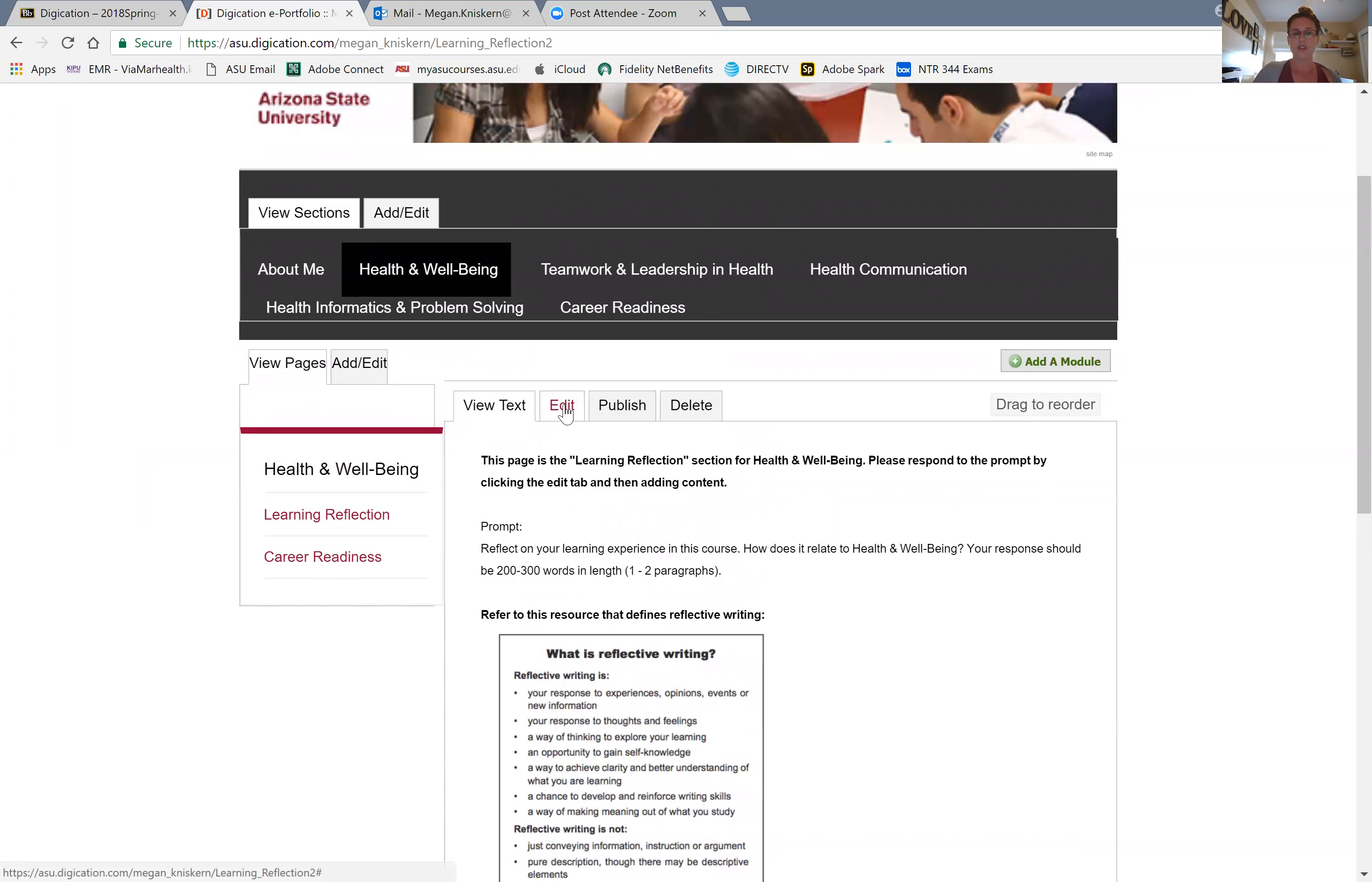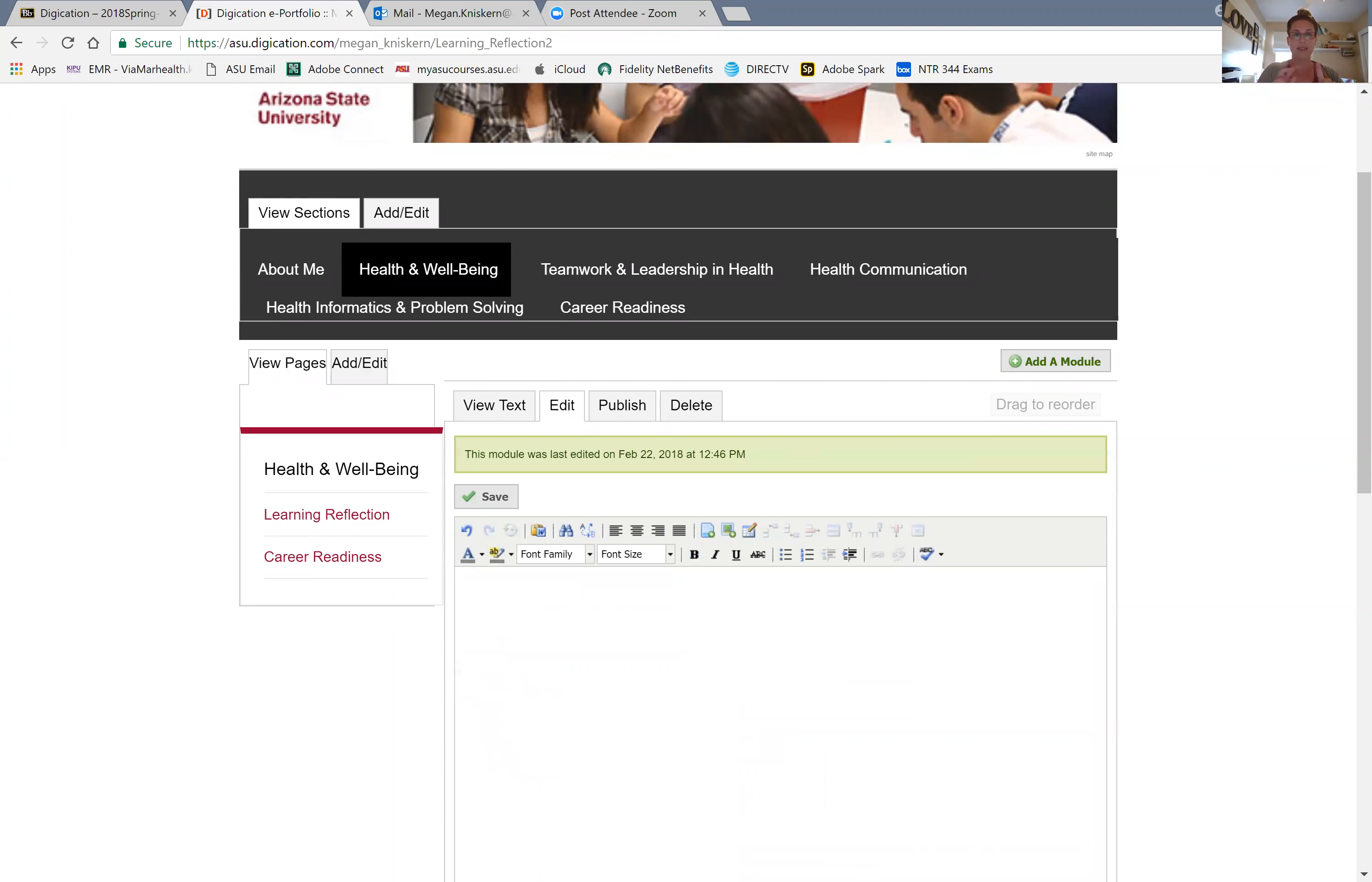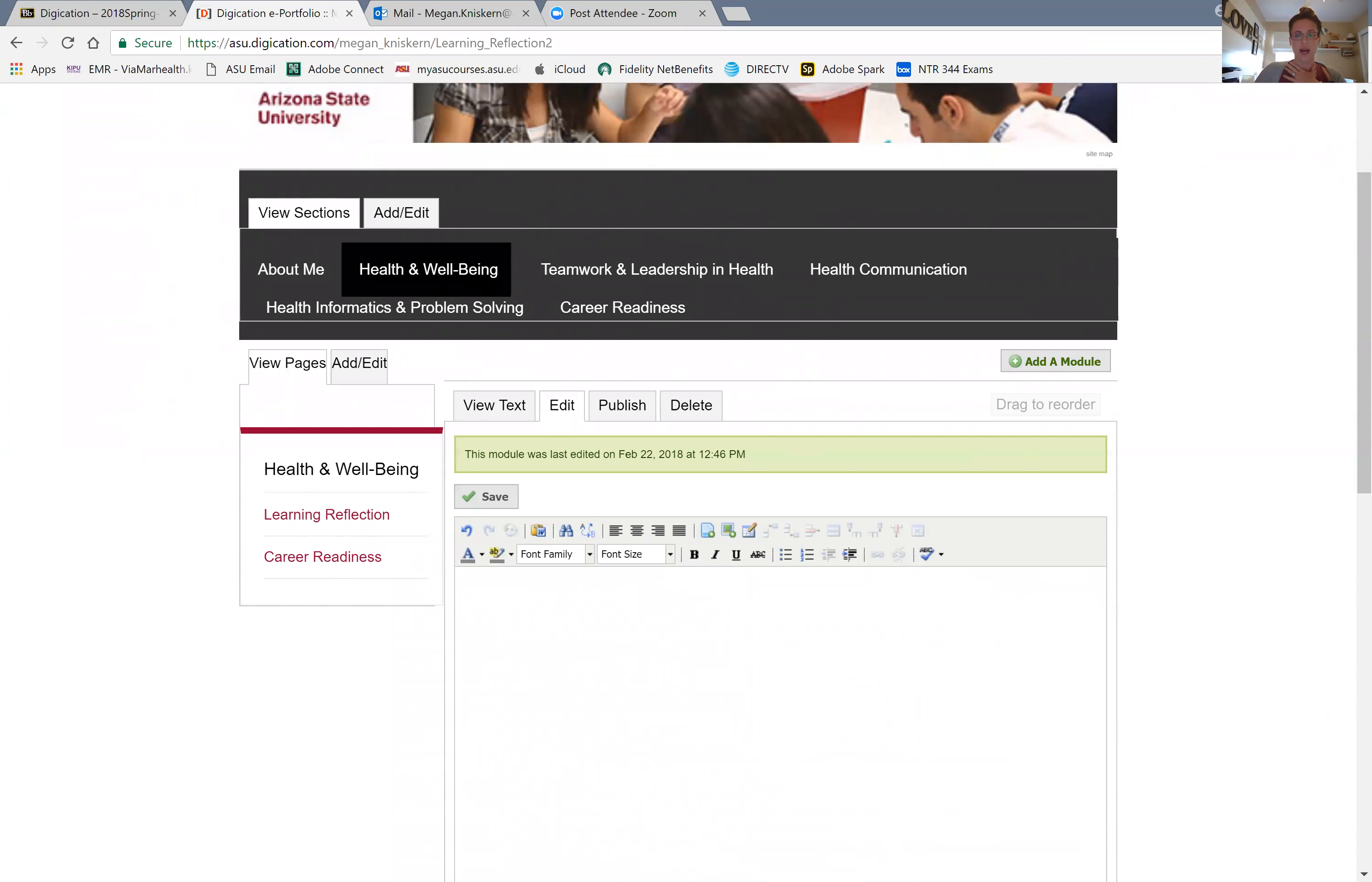So when you click on this edit tab, it's showing you these instructions again. You need to save these somewhere else because you'll hit control all and delete. Then this is where you're going to type in your 200 to 300 words reflecting on what you learned in this class and how that relates to health and wellbeing. You will then want to click down on this bottom corner for save, and then you have to go over to publish. If you don't publish it, then I won't be able to see it and my TA Stephanie and I will not be able to grade it.